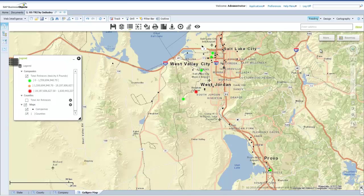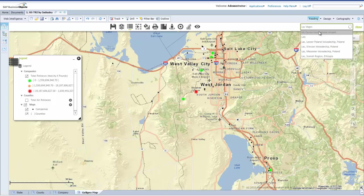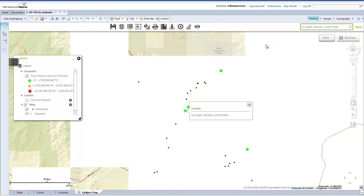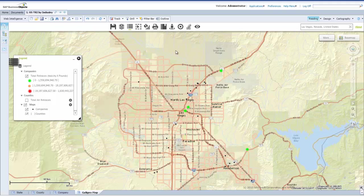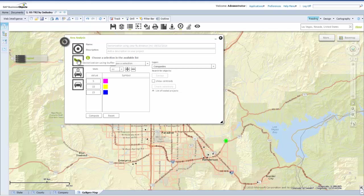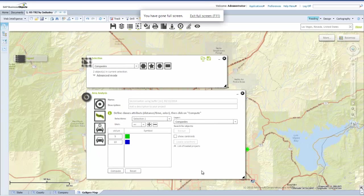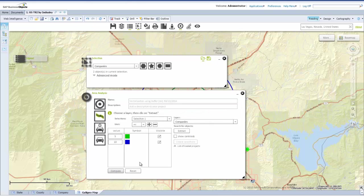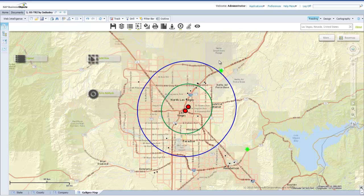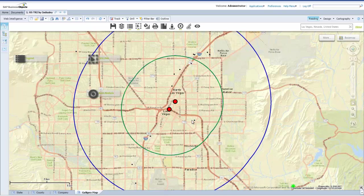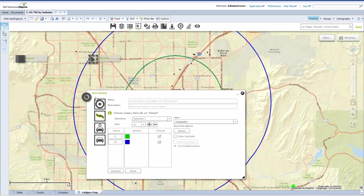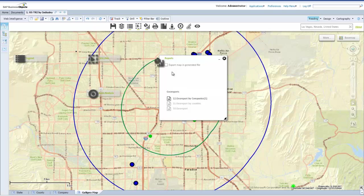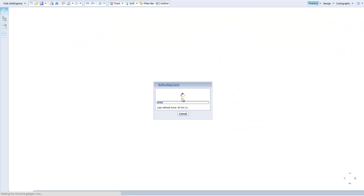Now let's check the companies located around Las Vegas. The area analytics feature allows you to select data within a specified zone, which is relative in distance or drive time from a predetermined location. There are four different measurement options in area analysis: the first is distance as the crow flies, the second is a buffer zone which allows you to create zones around a selection of geographic objects such as companies, the third is drive time, and the fourth is drive distance. Here we have created a buffer zone around two companies in Las Vegas. By selecting Extracts, you create a report which allows you to bring up the selected companies in a linked report.